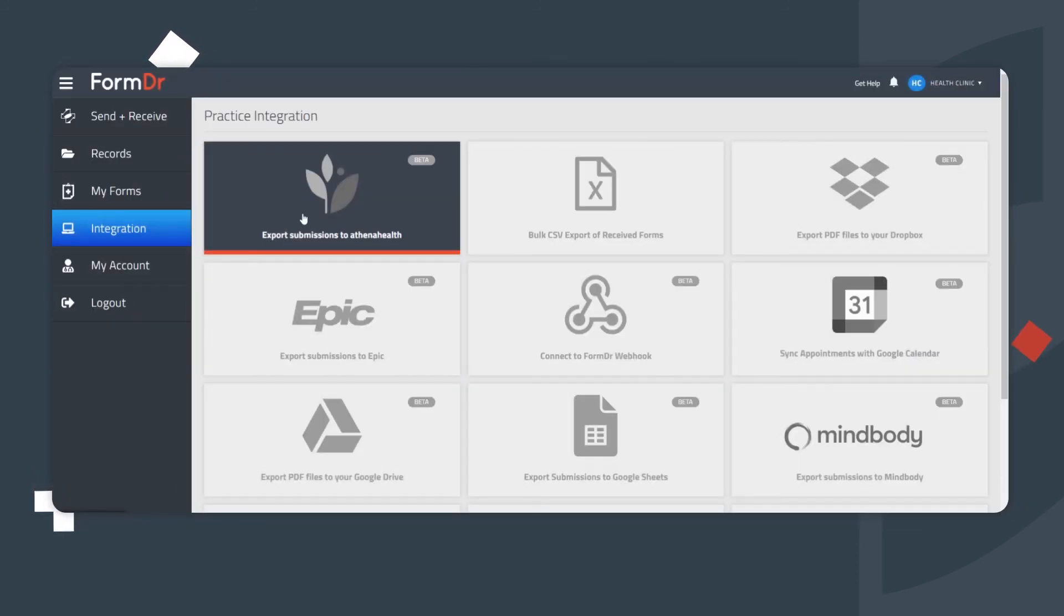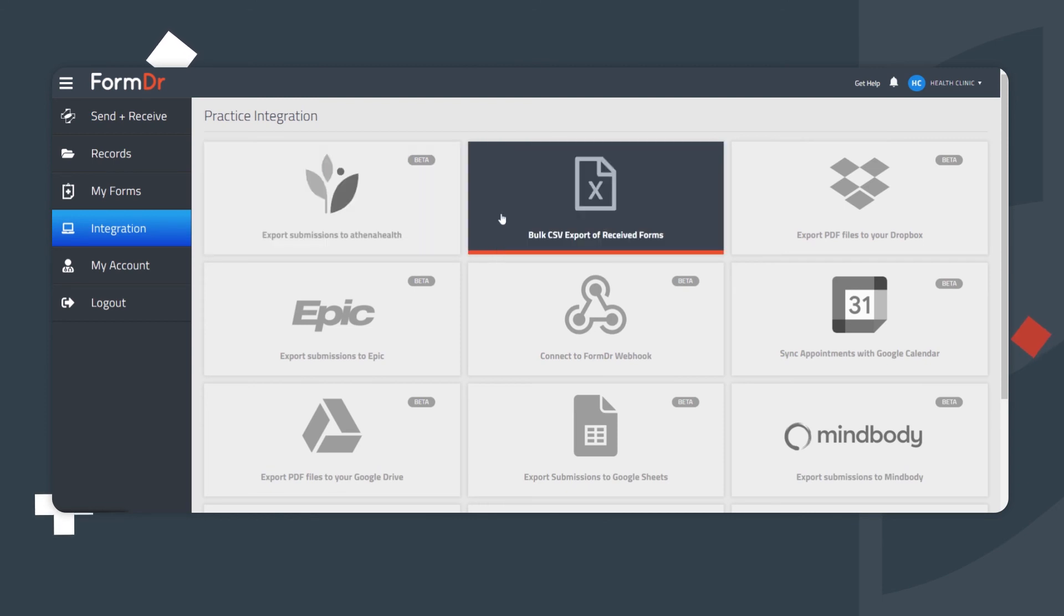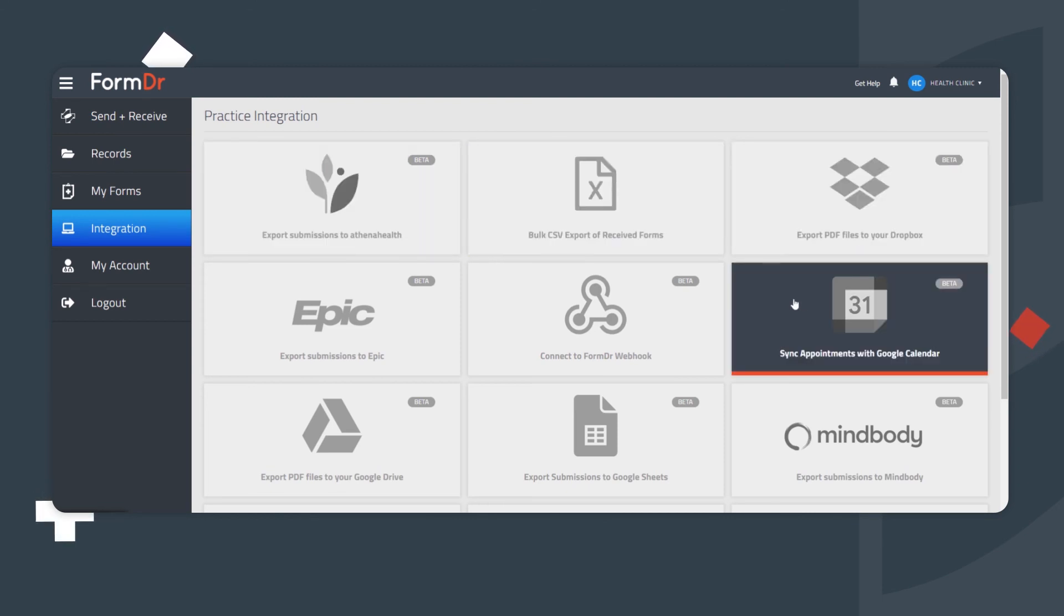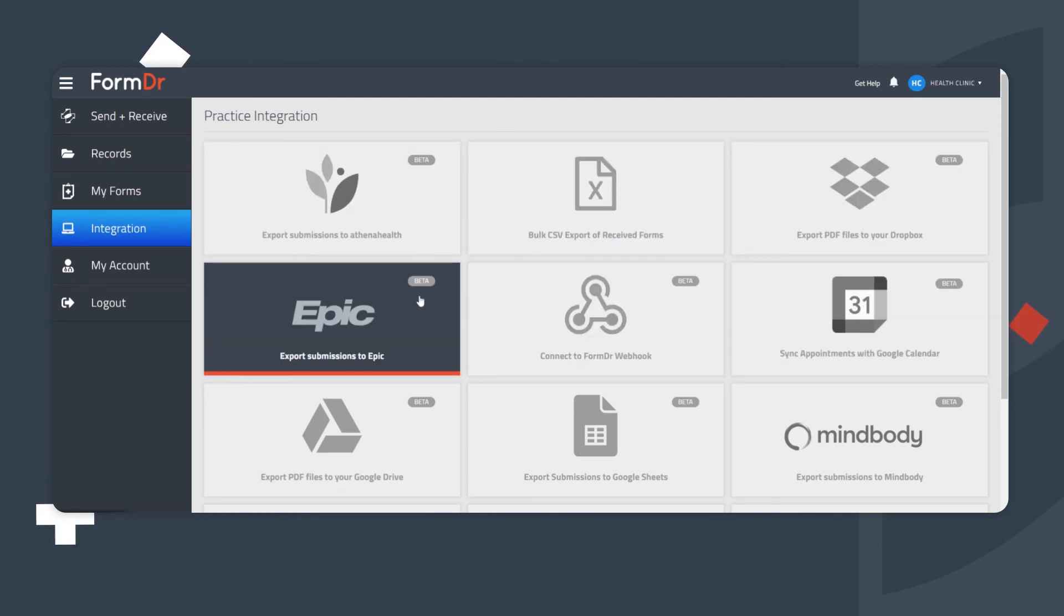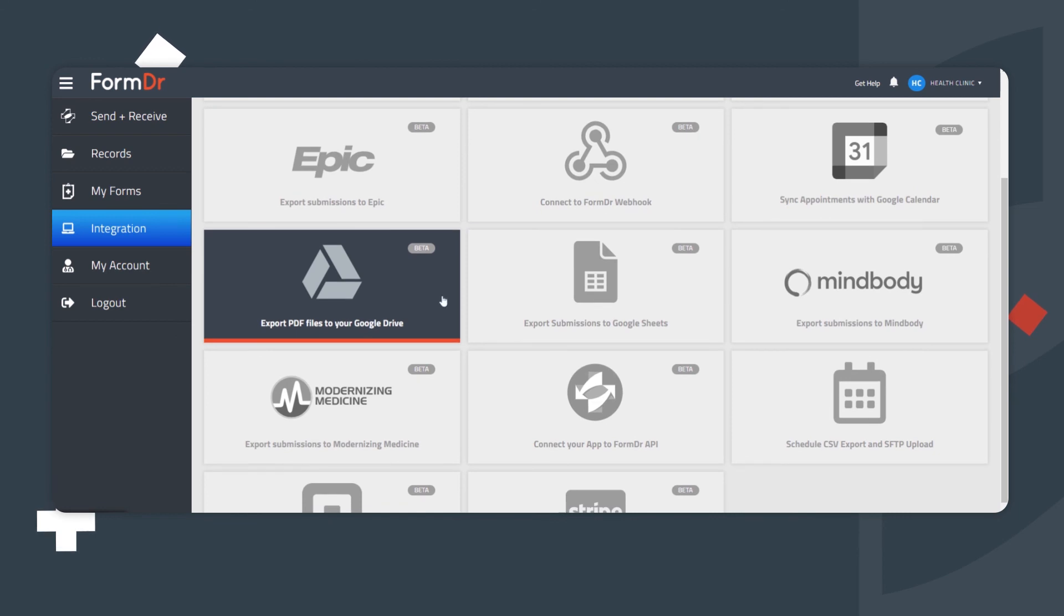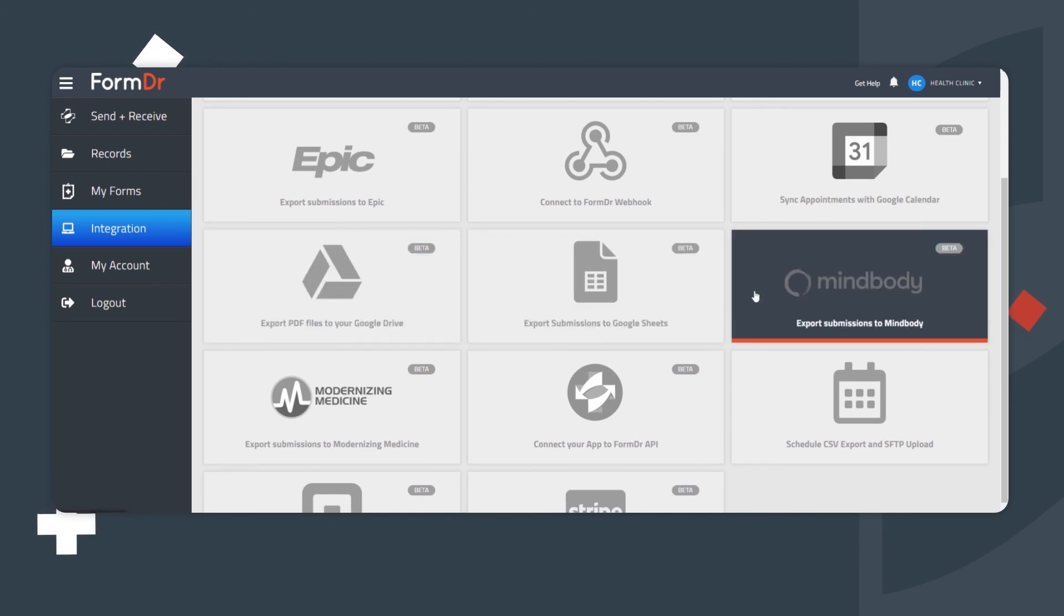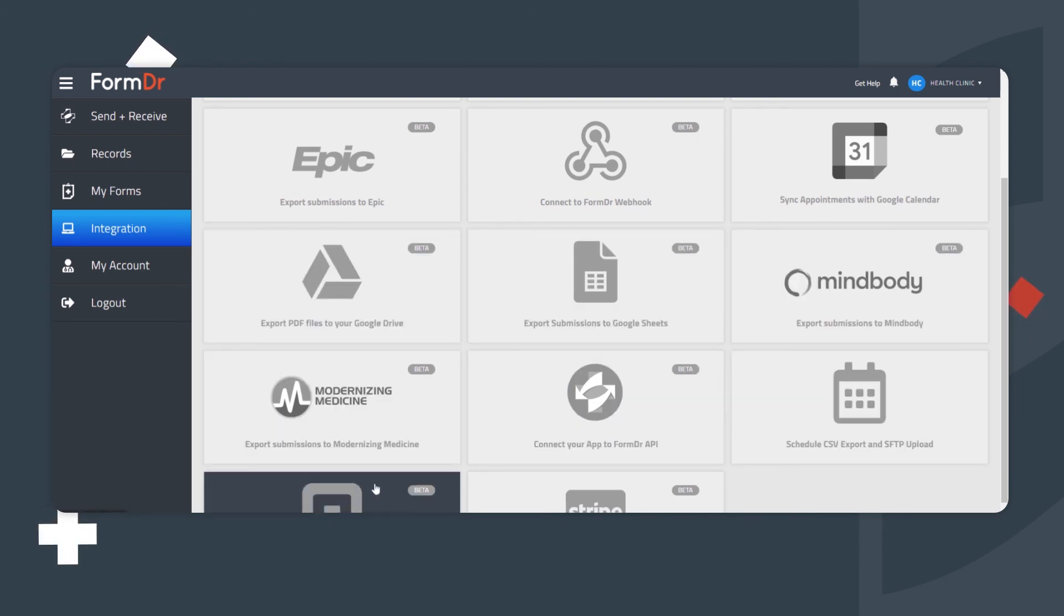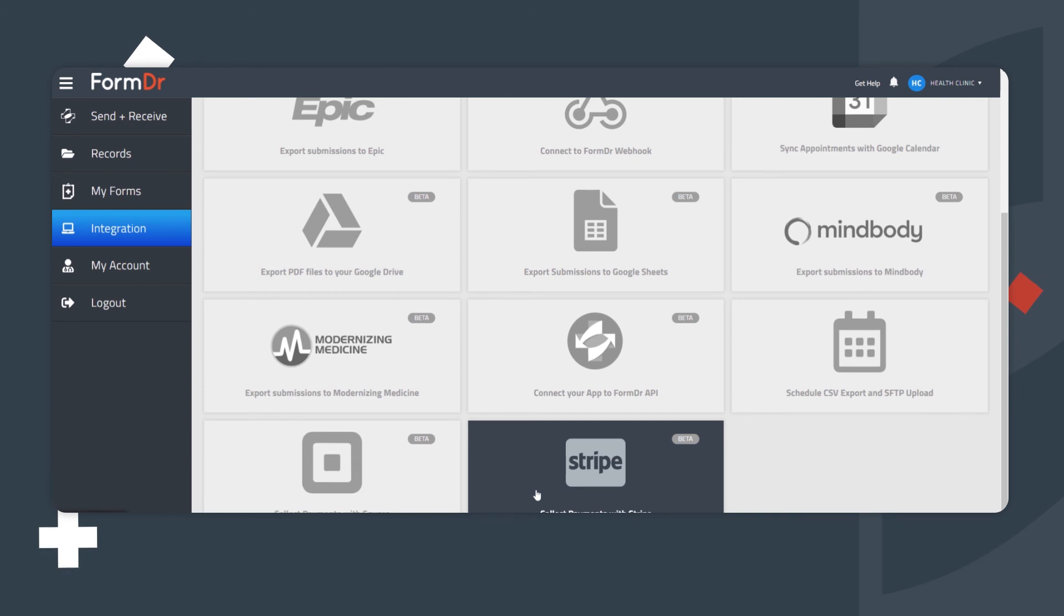Integration. On the Integration page, connect your account with third-party applications. Export patient data by connecting to the Form Doctor API and sync information to other services.